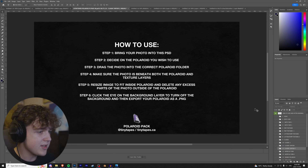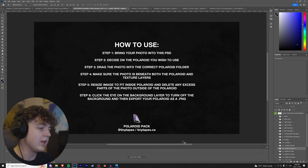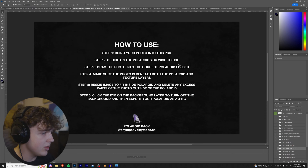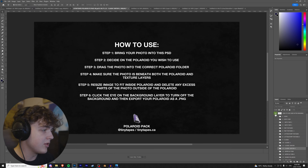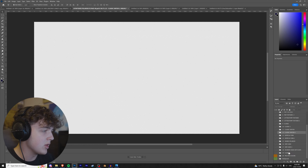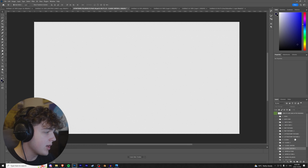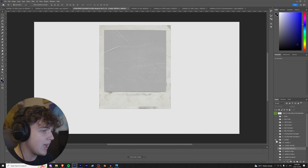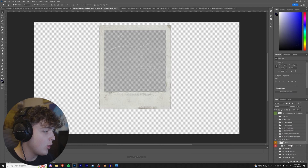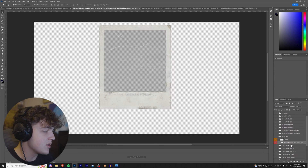Once it's open, you'll be greeted with a menu — it's just a quick how-to-use guide. We're simply going to turn that off and turn this off at the bottom, then we're going to go with the classic one. We're going to open that up, and once you open it you'll have the polaroid itself.